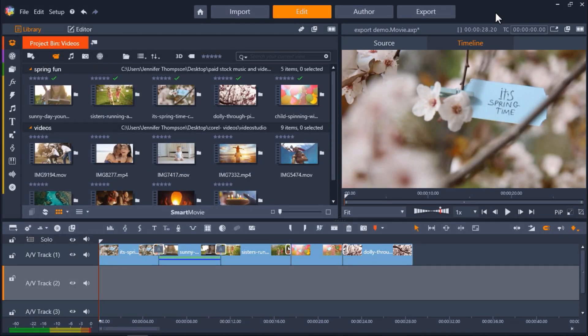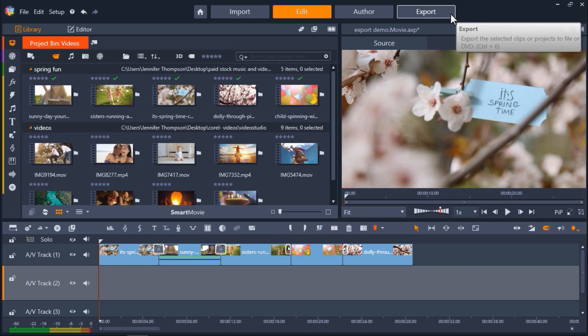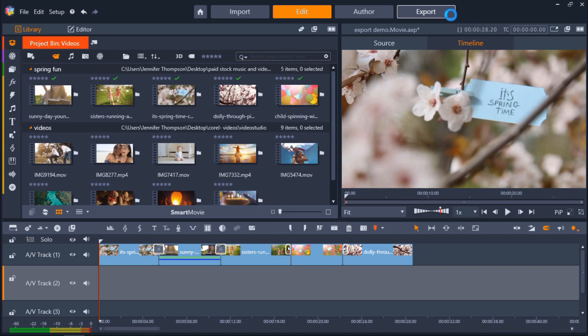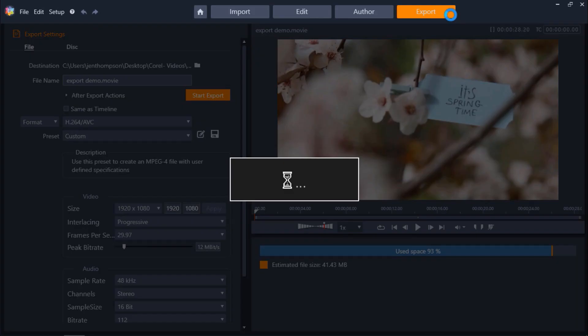So I'm in Pinnacle Studio and I've got my finished video on my timeline that I'm ready to export. The first thing we have to do is click on the export tab. This will open up the exporter.